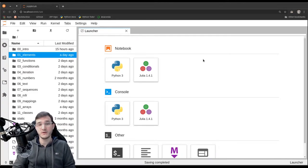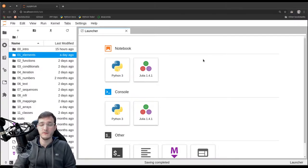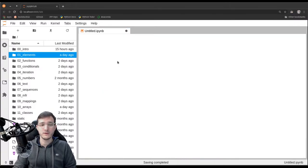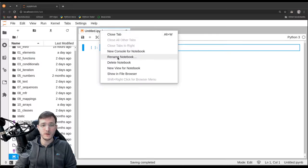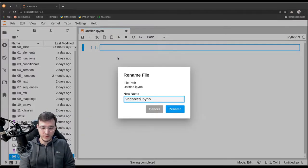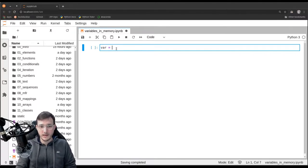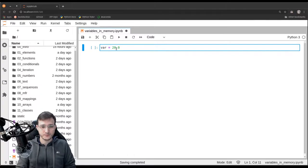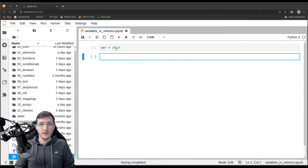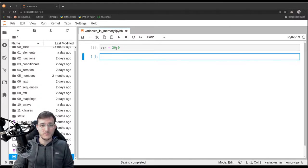In this video, we are going to look into more detail in how the memory works, in particular when we create variables and reassign variables. So let's first create a new file and call it 'variables in memory'. I'll start with a very easy example. So let's create a variable called var and assign to it the number 20.0. Let's see what Python does in memory when we execute this line.